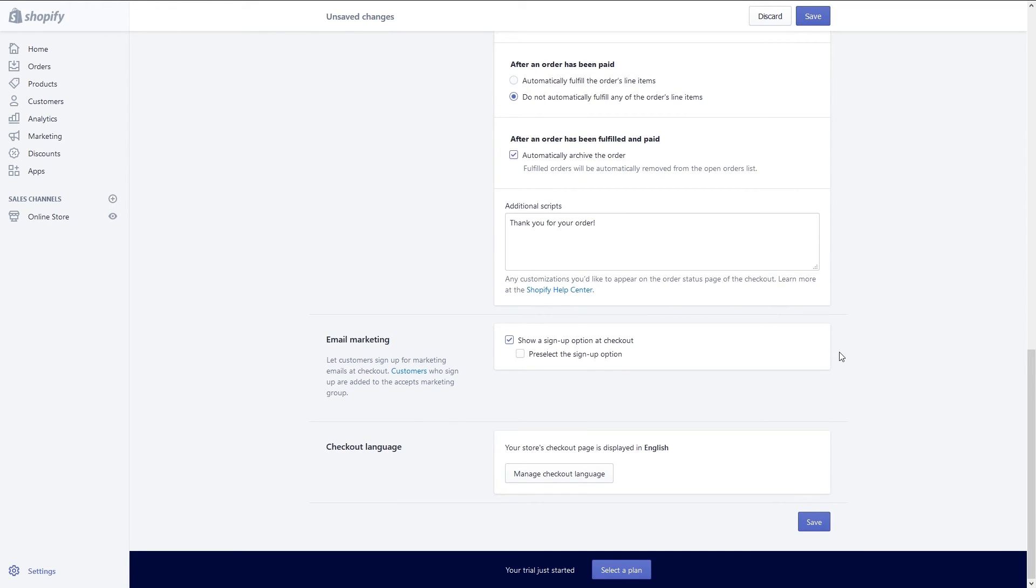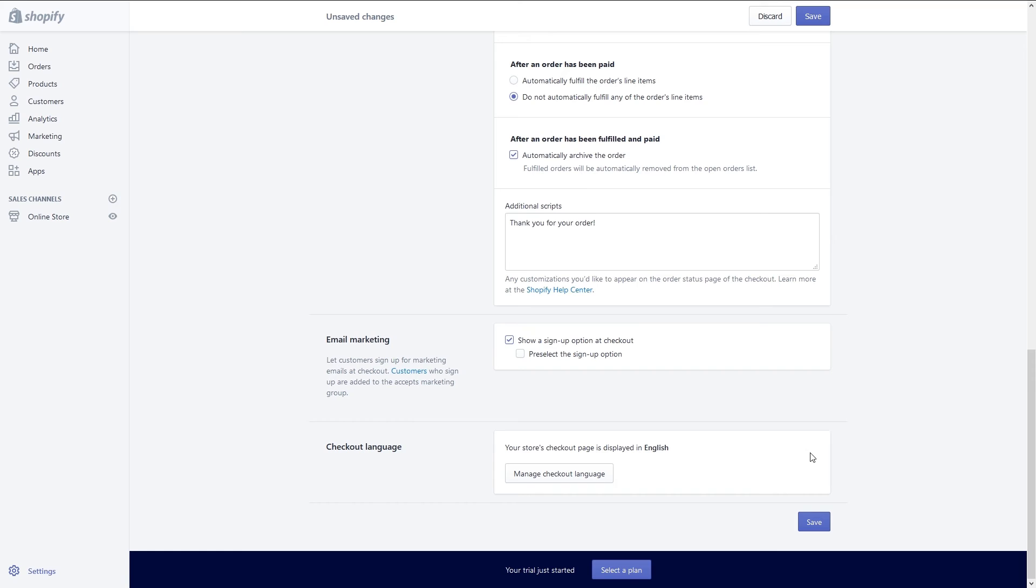Under email marketing I will leave the default to show a sign up option, but I won't pre-select it so they don't think I'm trying to trick them into signing up for my emails. Next we can set up our abandoned checkouts. The default option is to send abandoned cart emails automatically. You can choose to send them to anyone who abandons checkout or email subscribers only. You can also choose when to send it, anywhere from 1 hour to 24 hours after they abandon their cart. If you want to send abandoned cart emails you can customize the email by clicking the customize email button. Personally I don't want to fool with abandoned carts and I'm going to uncheck that option to send abandoned cart emails.